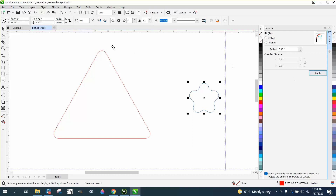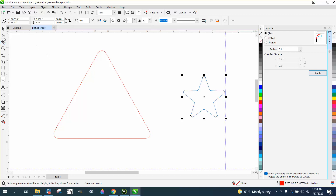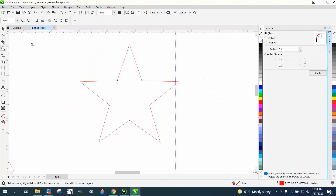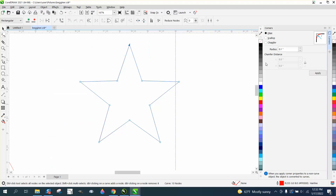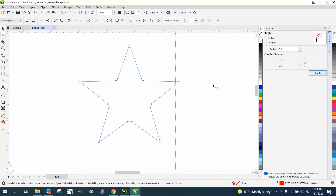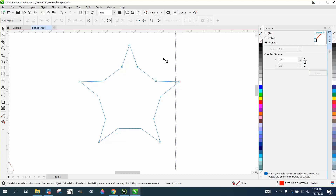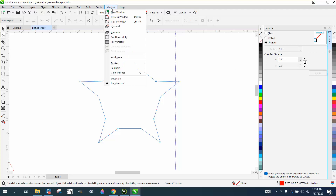You can round corners on any shape — even a star. Set a value like 0.1 and Apply. It rounds both inside and outside corners. You can also select just one node and round only that corner. You can select all the inside nodes and round just those, or use Chamfer to get flat edges instead of rounded ones — giving completely different looks.